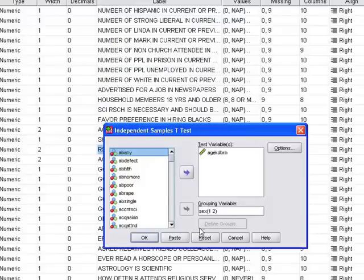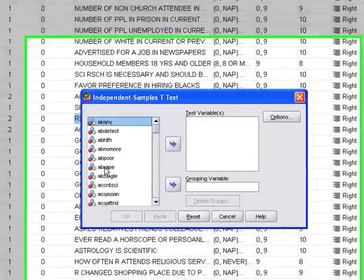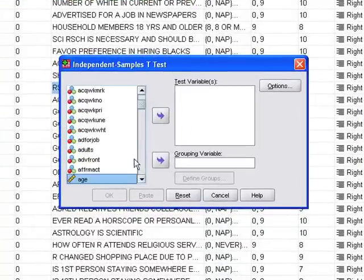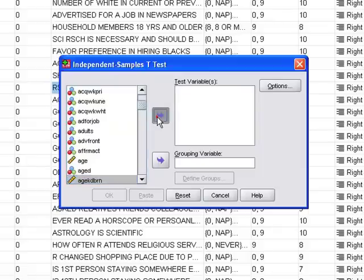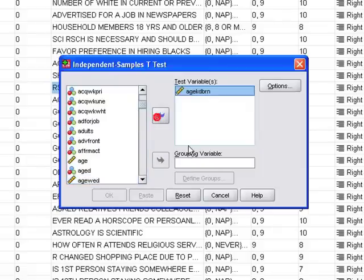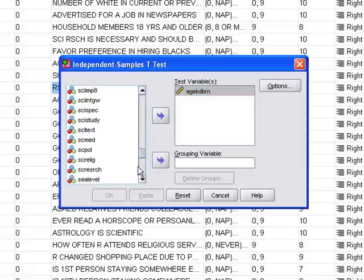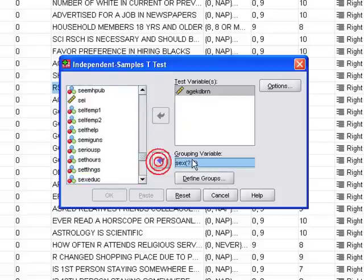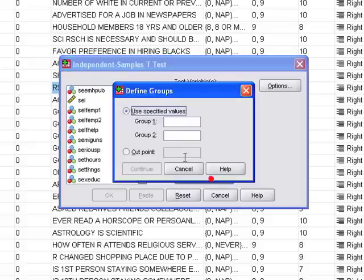The statistical independence assumption which we use for this test is being violated with paired samples, so we do a paired sample t-test. But we're doing an independent sample t-test because we have two groups of people answering the same question. Find the test variable, which was age kid born, and move it to the test variable. In terms of groups, we're looking at sex, move that into the grouping variable.